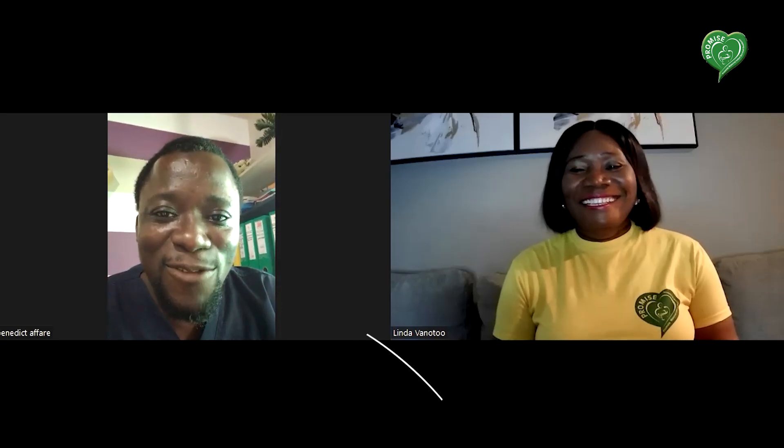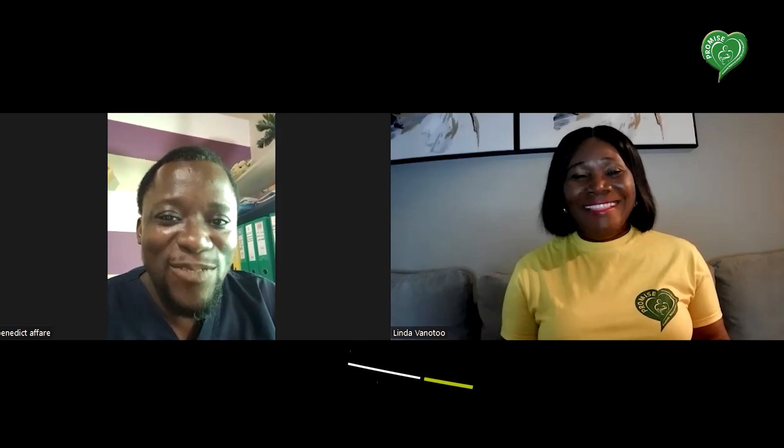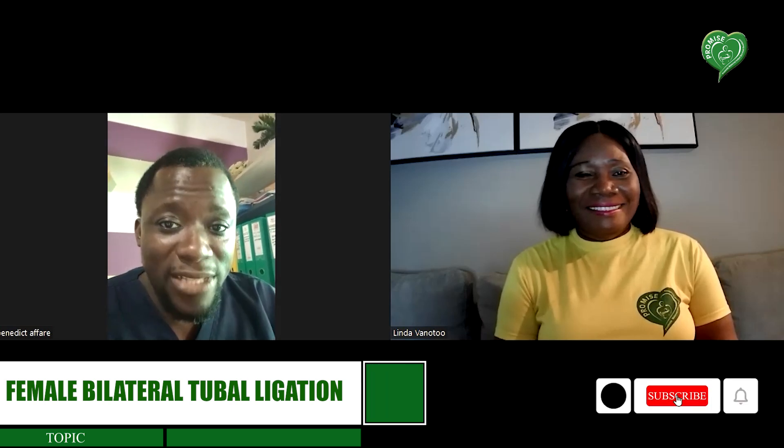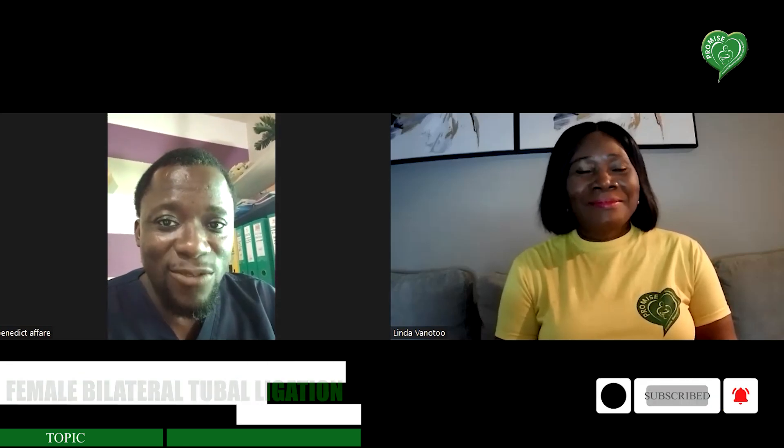Thank you very much, director. Always a pleasure. Thank you so much for your time. So today we're going to zoom into another of the methods. We are doing two permanent methods — one for the woman and one for the man. Okay, interesting. Start with the woman? Okay. So we're going to talk about the permanent method.